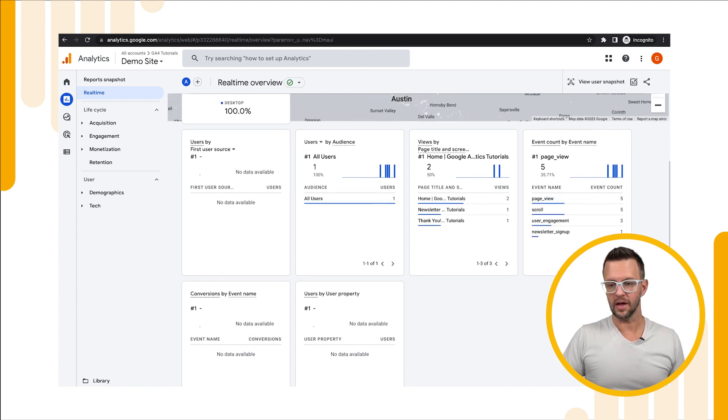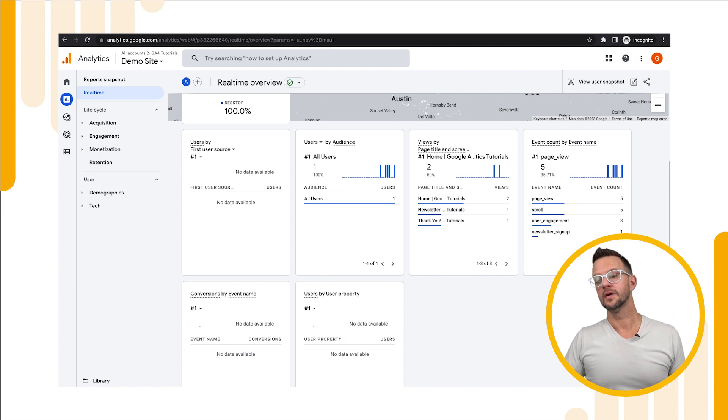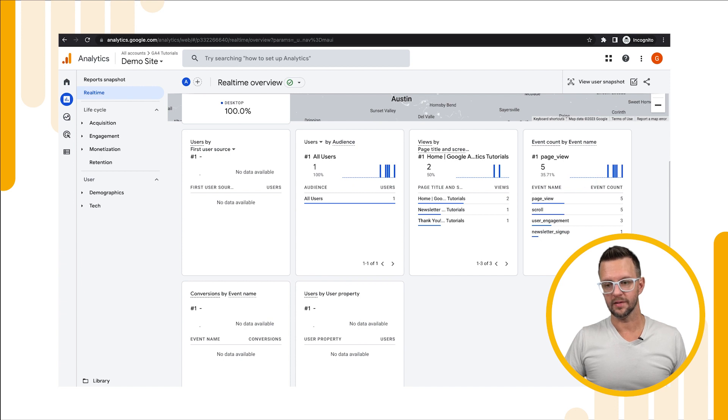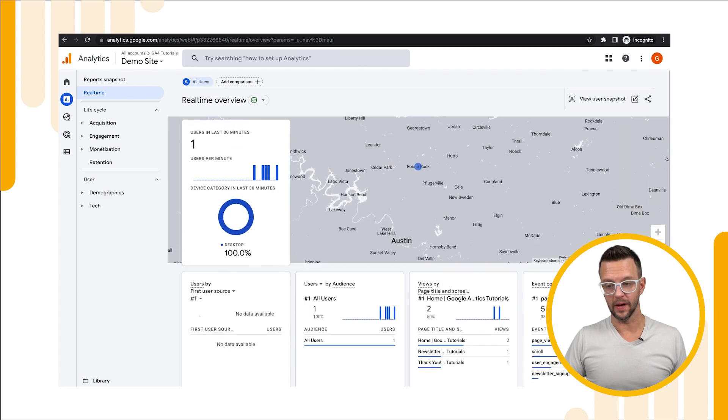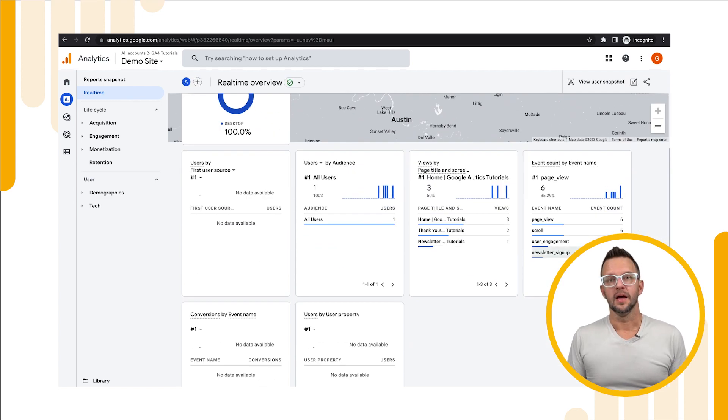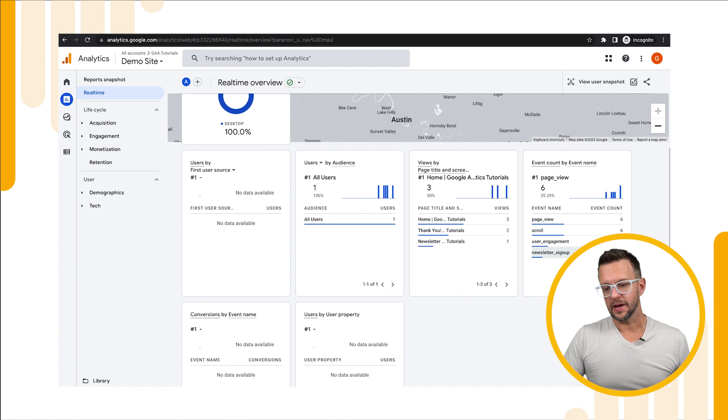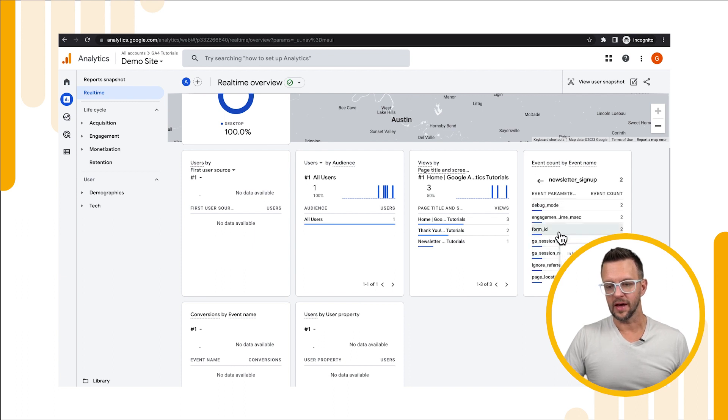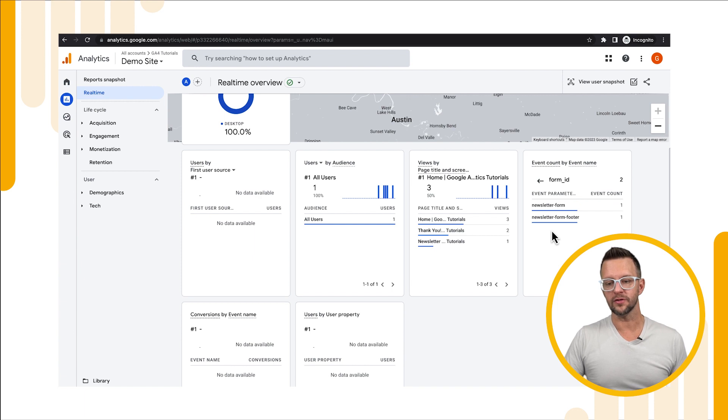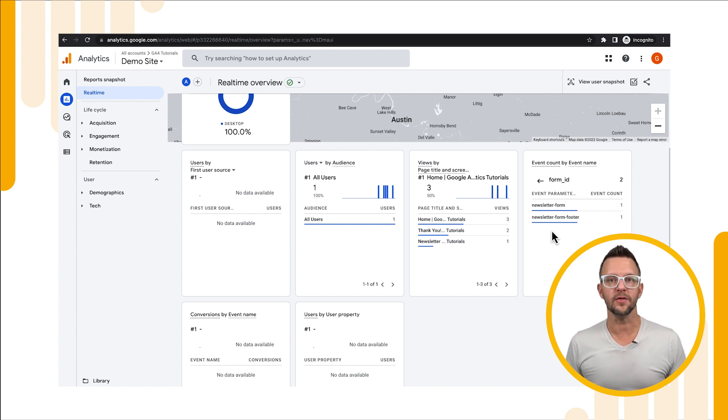Let's go back over to analytics, we should see a new sign-up event. And now our newsletter sign up has arrived, we'll click on that, we'll go to form id and we'll see that we have one from our newsletter form and one from our newsletter form footer.